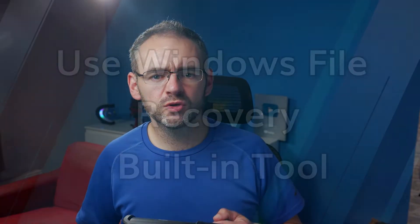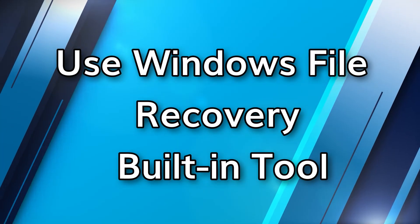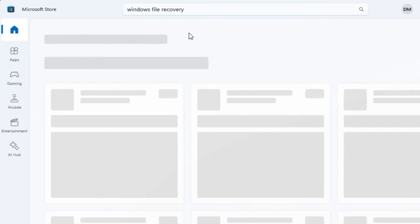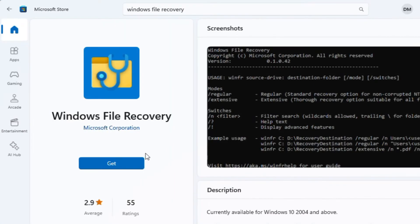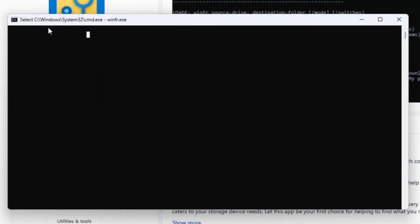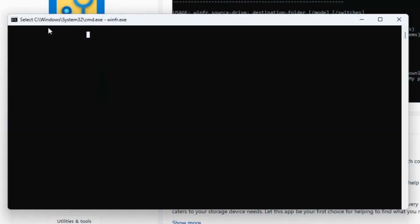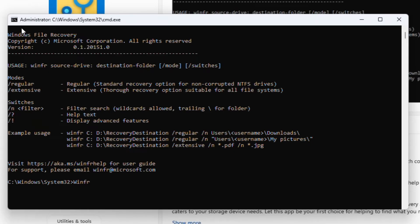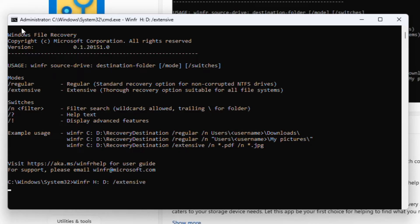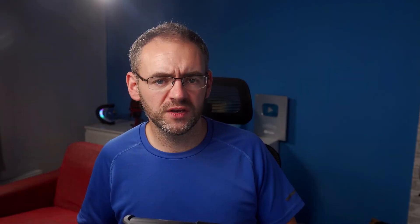Now just wait for the computer to complete the process. This method should make all of the deleted files appear in a newly created folder on your USB drive. But if that doesn't work, you can try the Windows File Recovery built-in tool. You first need to download the Windows File Recovery application from the Microsoft Store. After downloading the application, connect your USB drive to your laptop or computer and check what letter is assigned to the USB drive. Launch the application, which will take you directly to a command prompt. Type winfr followed by the drive letter, then the letter of the computer's hard drive that you want the files to be recovered to, then forward slash extensive and hit enter. Now wait for Windows File Recovery to finish processing.